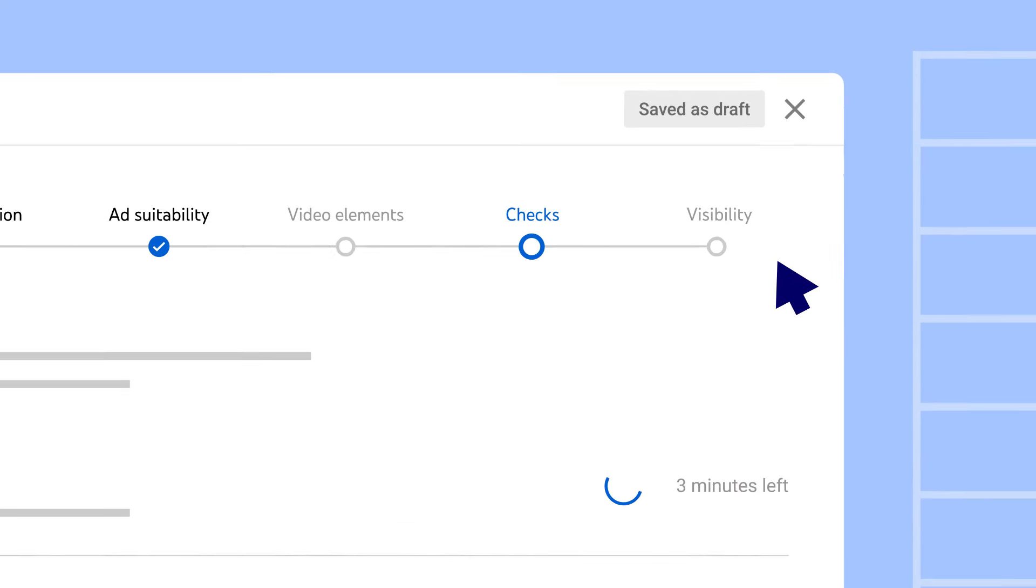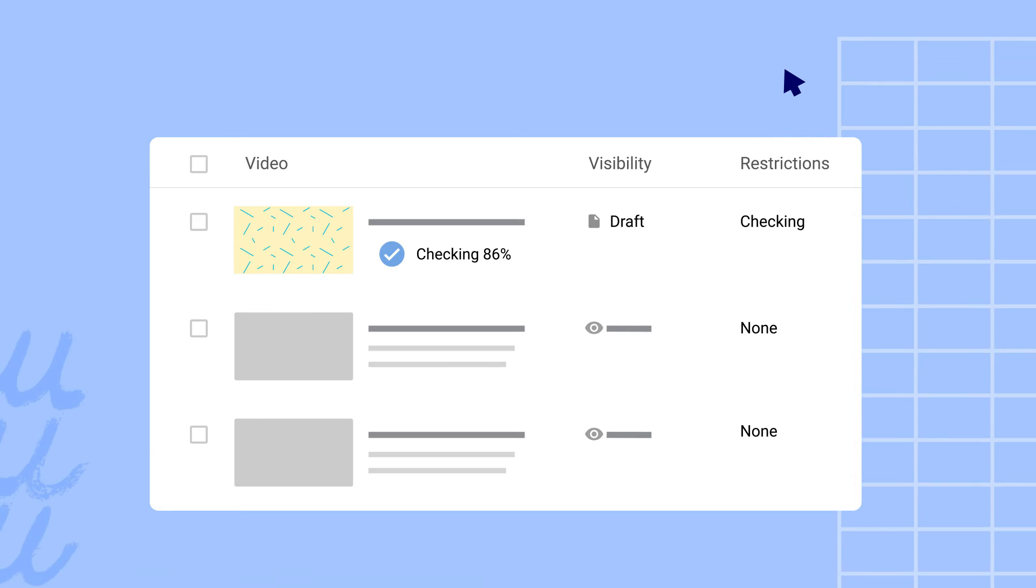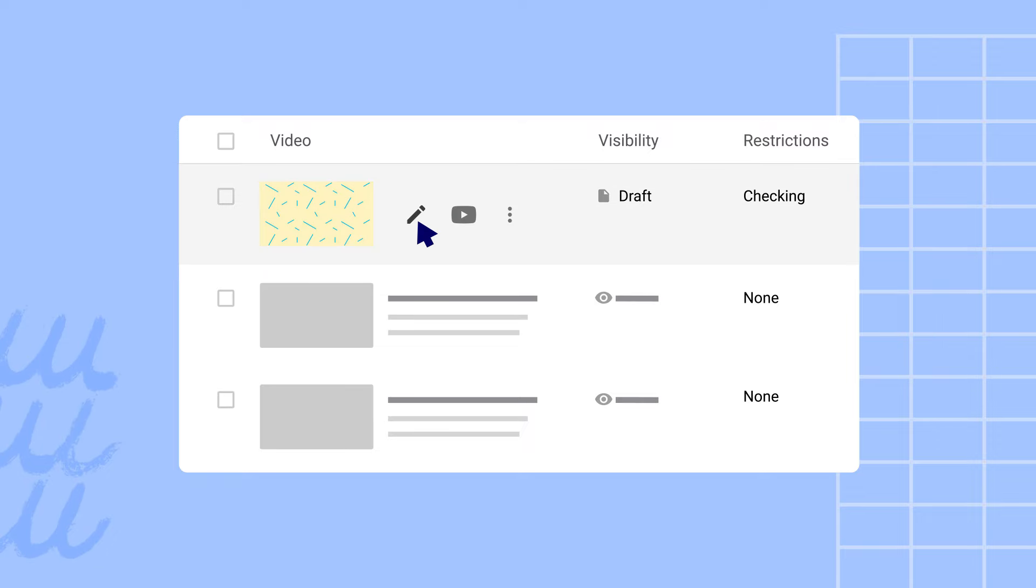If you don't want to wait, you can close out and come back later. In the meantime, your video will be saved as a draft, and checks will continue to run in the background until they're finished.